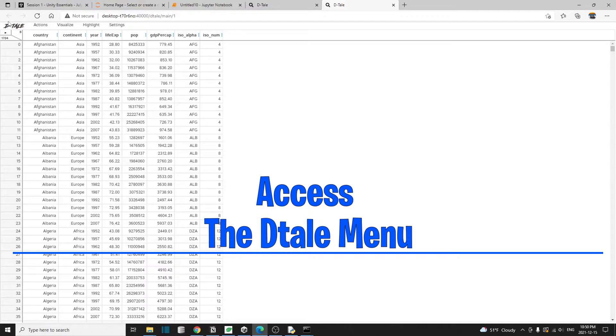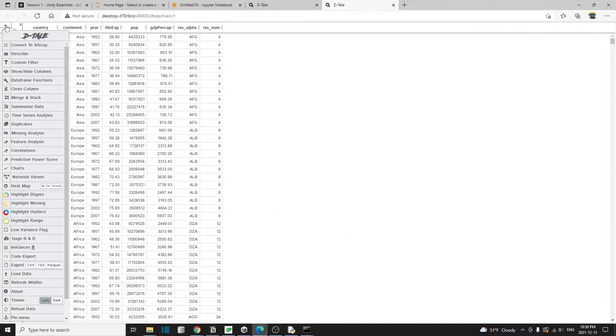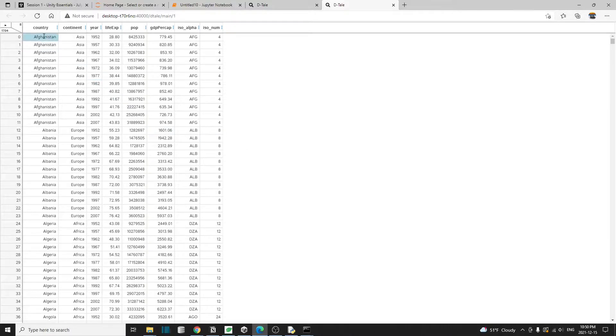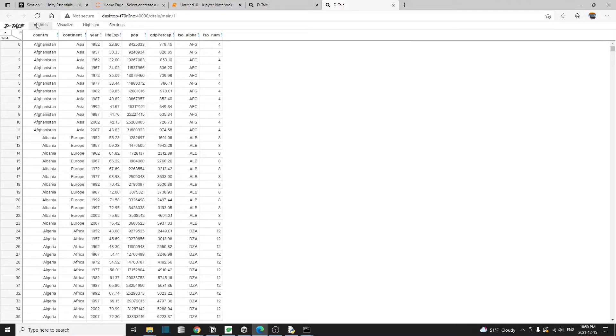There are two ways to access the menu. The first one is by clicking this little arrow button on the top left corner. And the second way is by hovering your mouse just slightly above the column names. And then the menu will appear above the column header.